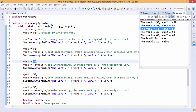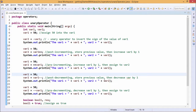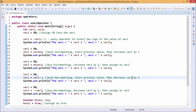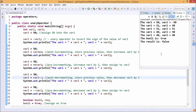Next, var1 is assigned 50 and we perform post-decrement — storing the previous value and then decreasing var1 by 1. So 50 is assigned to var2 first, and then var1 becomes 49. As a result, var2 is 50 and var1 has been decremented by 1 to become 49.